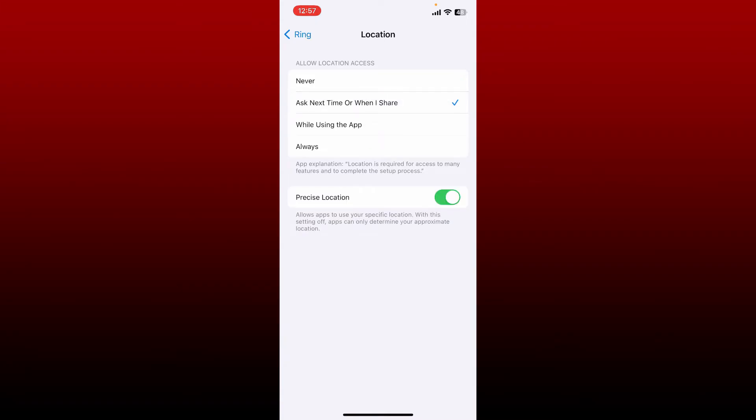If you want to allow access for the app while using the app, select 'While Using App.' You can also allow access for the application always by tapping on 'Always' option. Also make sure that the Precise Location setting is enabled.